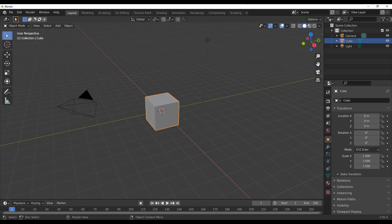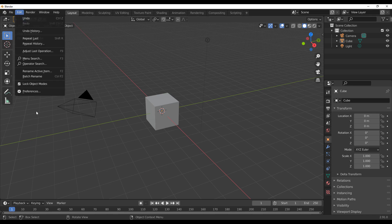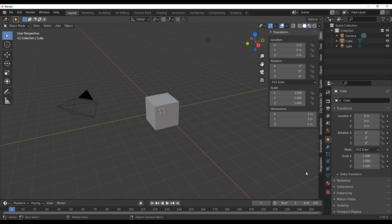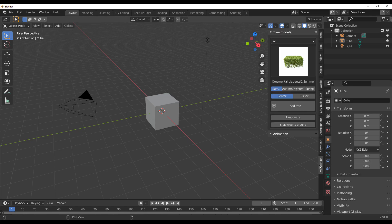Let's dive directly into Blender and take a look at how this add-on actually works. With Blender open, all you need to do is go to Edit, then Preferences, and install the add-on. Once you've downloaded and installed it, press N on the keyboard and you'll notice that we have a Vegetation panel right here.